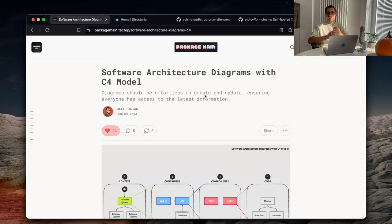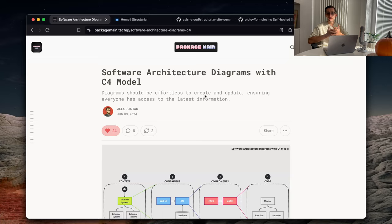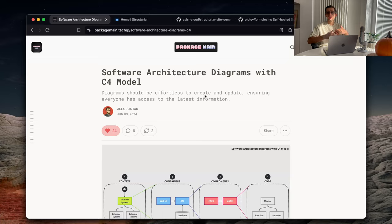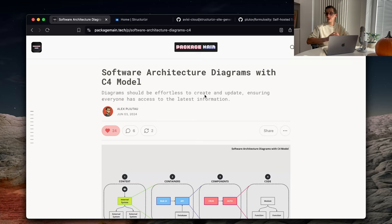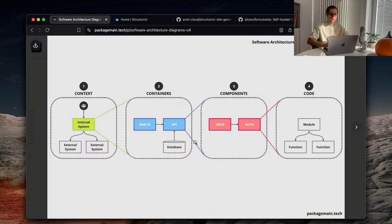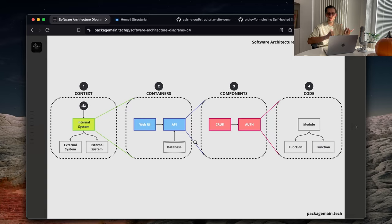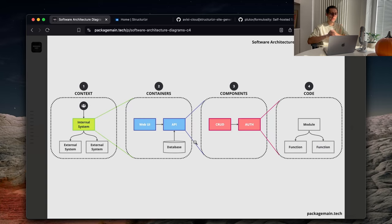But first of all, let's refresh our memory about what the C4 model is. C4 model is an abstraction that was created to help developers and development teams to describe and communicate the software architecture. And C4 tells us that there are four layers that are enough to describe a complex software system. These four layers are context, containers, components, and code. That's why it says C4.